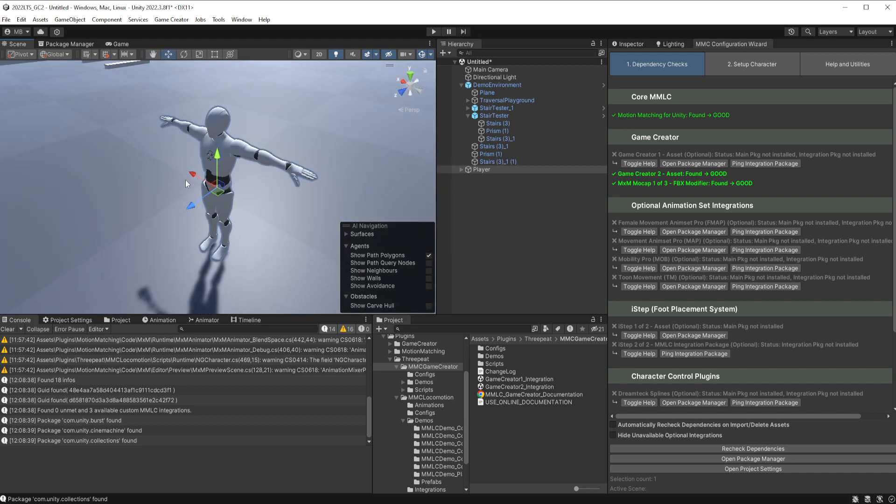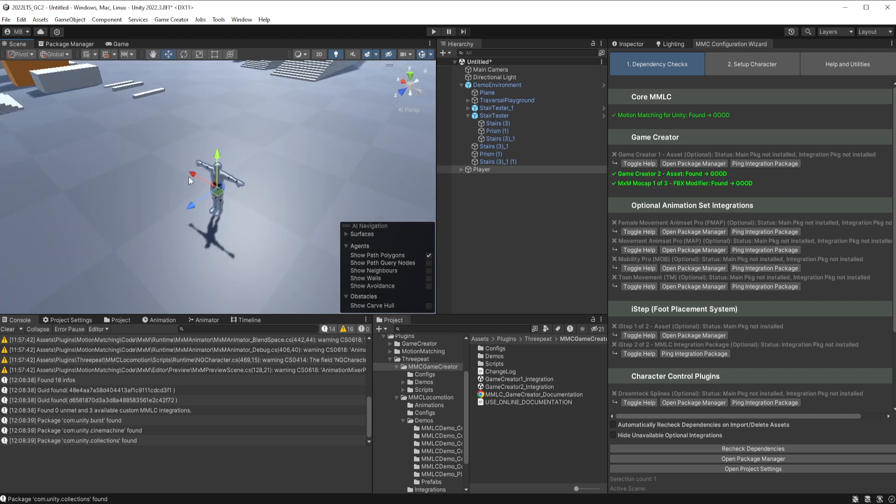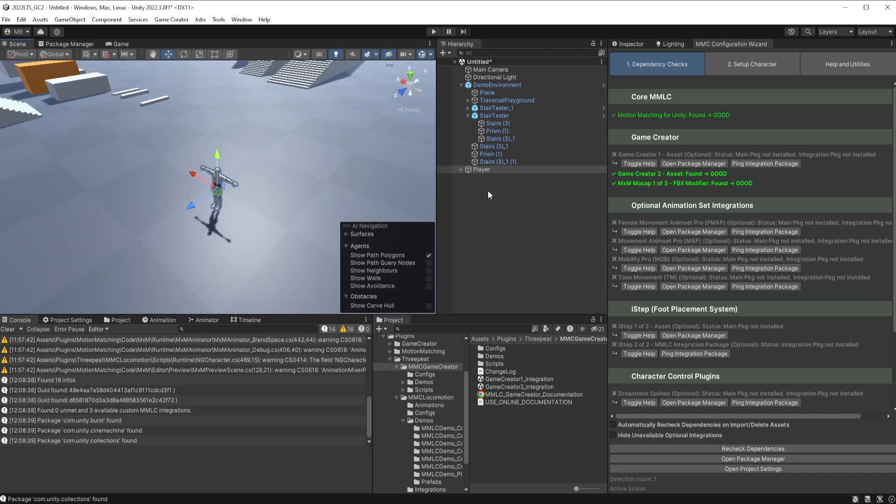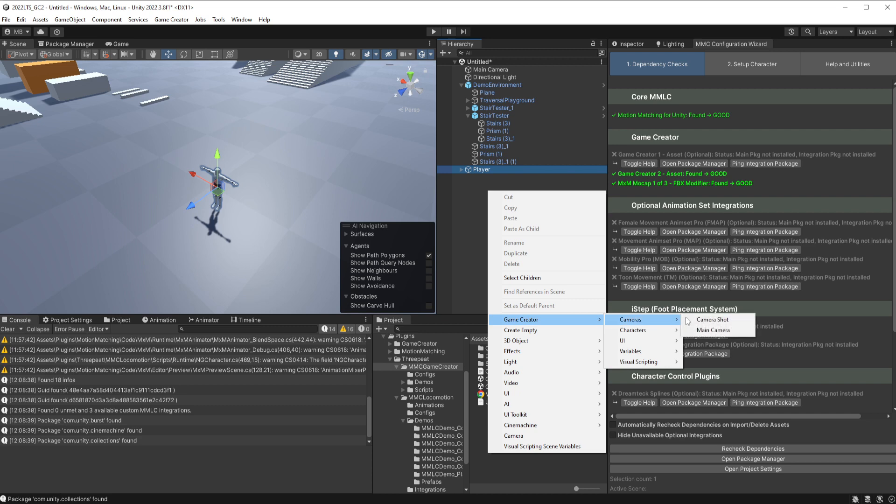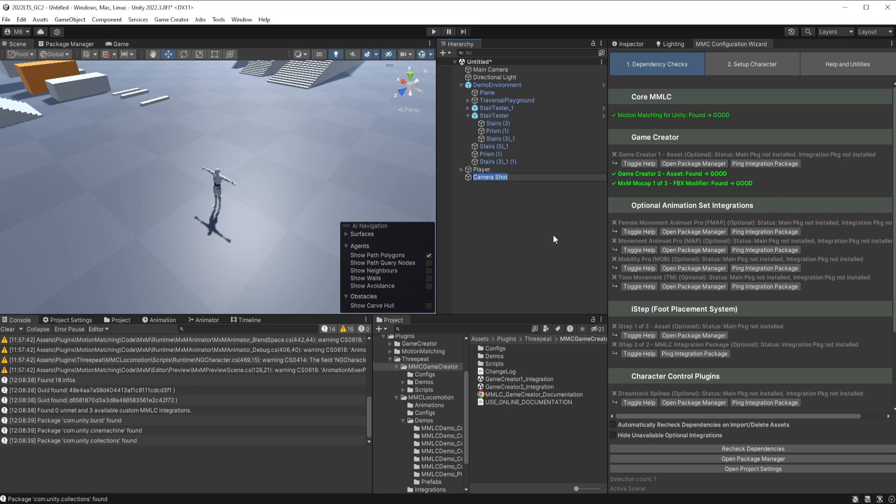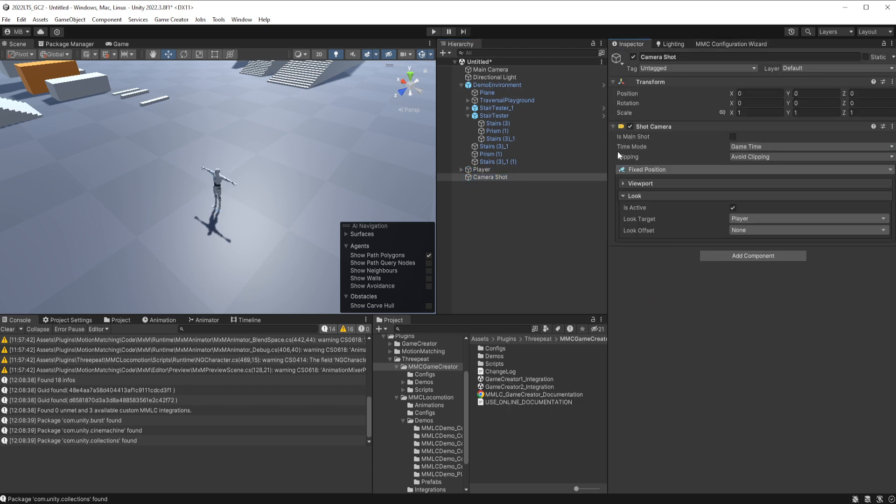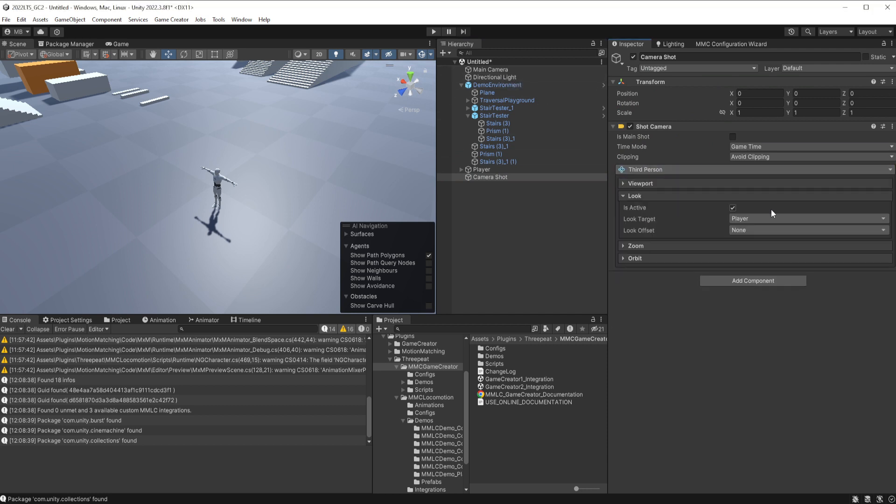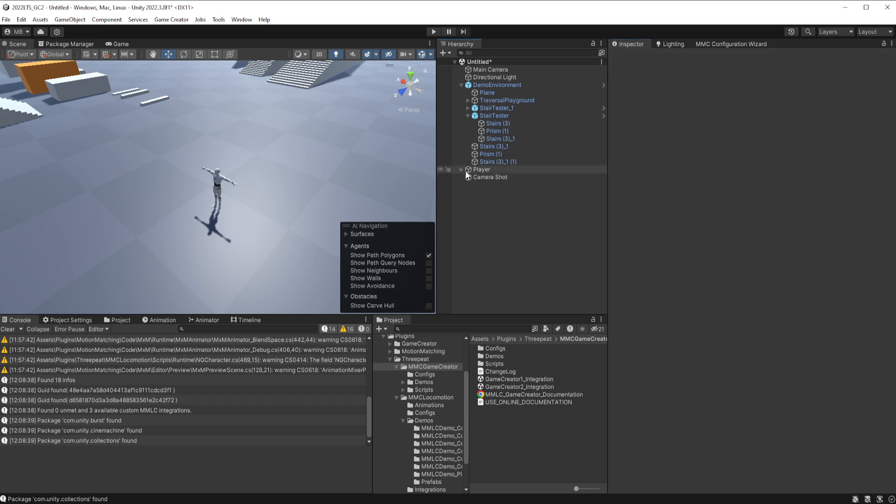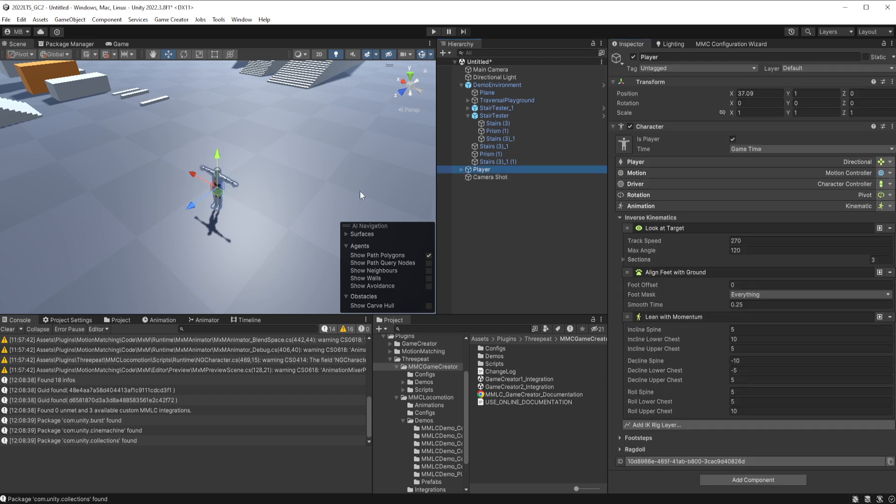Just a stock Game Creator 2 character. We also need a camera shot which will, the good news is that will also update our main camera for us with whatever we need. So let's go ahead and do a third person camera point at the player. All right, we're good.